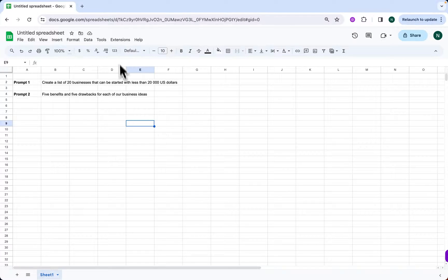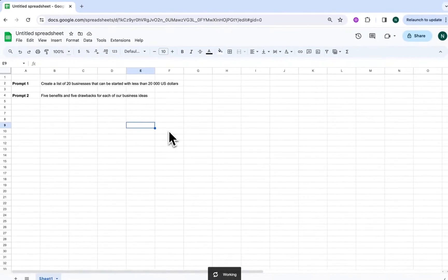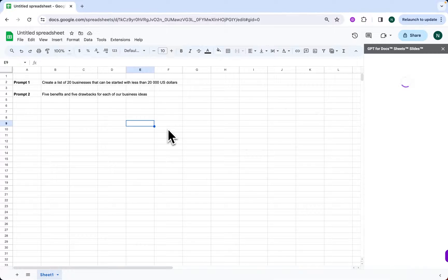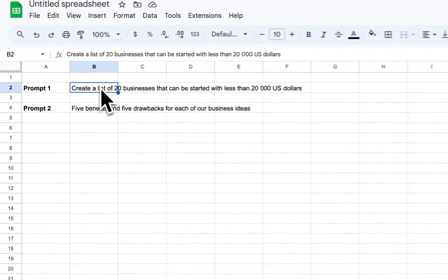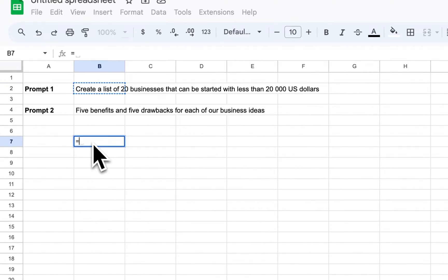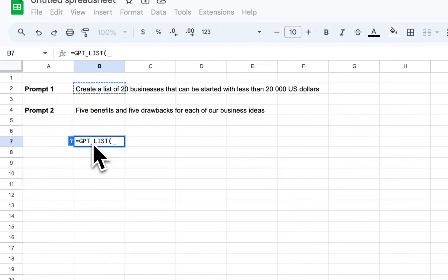Let's dive in with a simple task. Imagine you're ready to jumpstart your entrepreneurial journey but your budget is tight. We're talking under 20,000 US dollars. Seems challenging? Let's ask GPT with the following prompt.